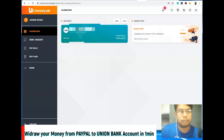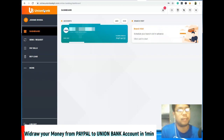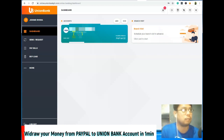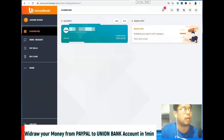Pagkasi ibang bank, for example BPI, pag nag-withdraw ka, it takes 3 days bago mo ma-receive dito sa bank mo. Pero dito sa Union Bank, 1 second to 2 seconds lang nasa bank mo na siya.